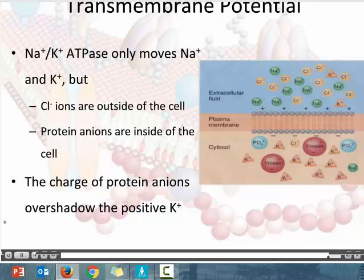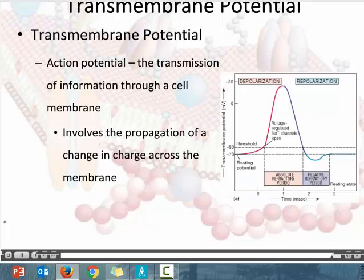When we have a very large transmembrane potential, we can use that cell to transmit information through our body. Action potentials are the transmission of information down a cell membrane. The kinds of cells that relay information are neurons and muscle cells, which we'll discuss in later units. For right now, it's important to remember: the inside of the membrane is negative, the outside of the membrane is positive.